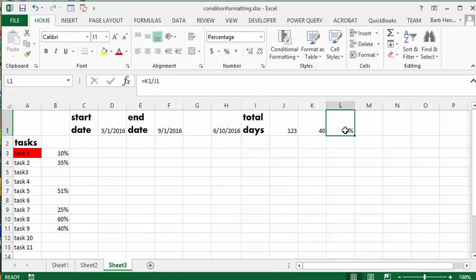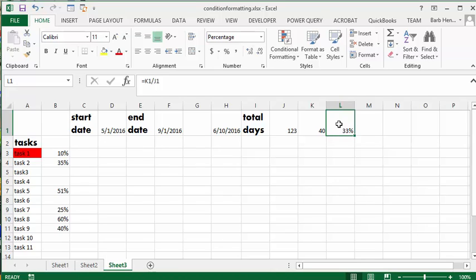I've done a little formula here dividing the days that we've gone so far divided by the total days of the project, and we get a 33 percent complete in time. I have this conditionally formatted so that tasks—the percentage complete put in by the project managers—are indicated here.